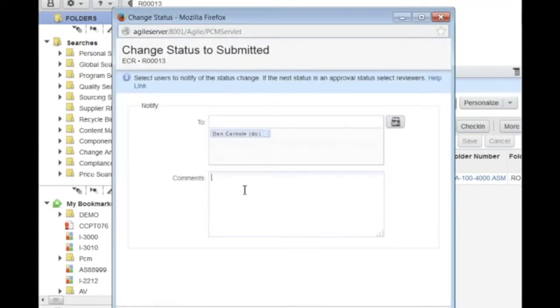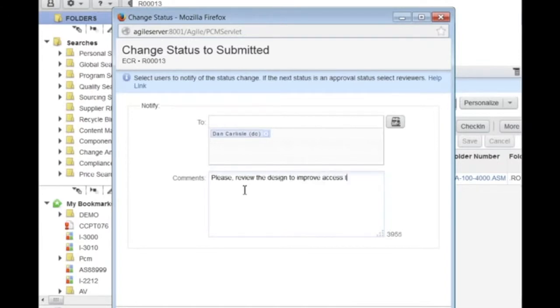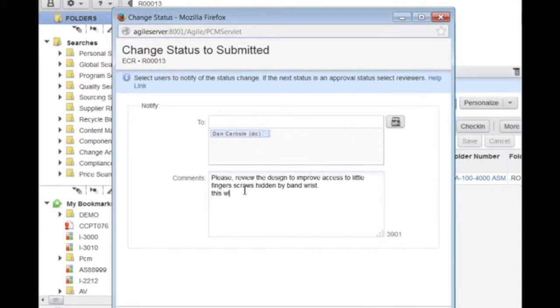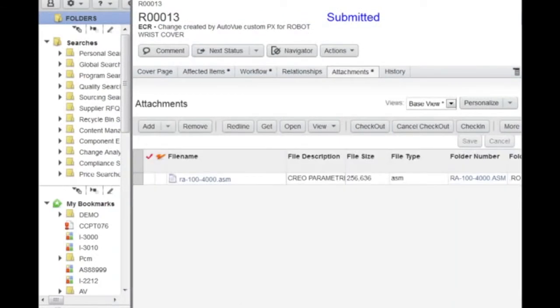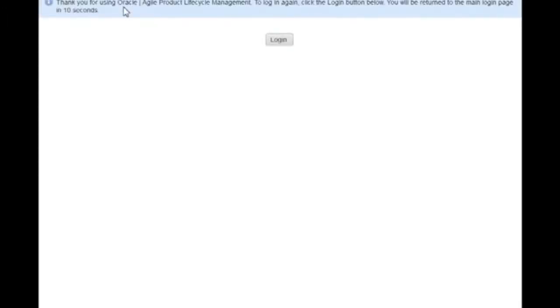Pat can then start the workflow using the next status button. From here, Pat assigns the next step to Dan from the engineering department. Dan will need to do a review, add comments, and validate the issue. Once Pat is finished inputting the information, the ECR is submitted and Pat logs out of the system.